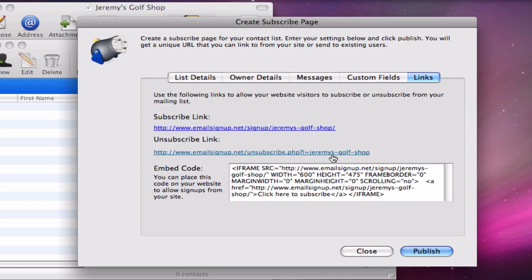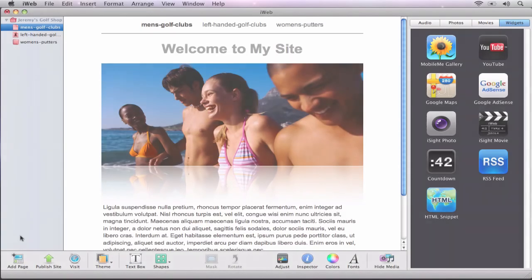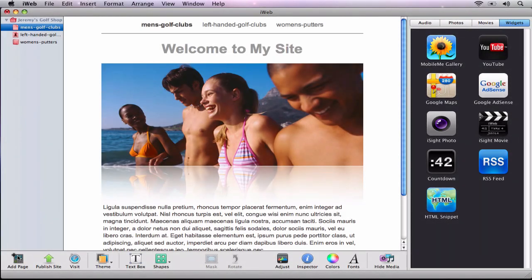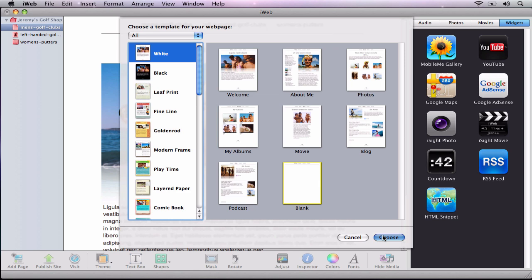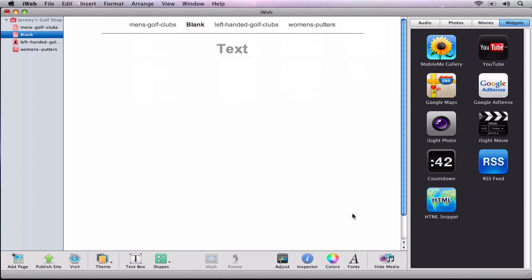Now I am going to highlight the embed code and copy it. In iWeb, I am going to add a new page. I am going to choose the blank page option, and then I will delete any text boxes that appear by default.